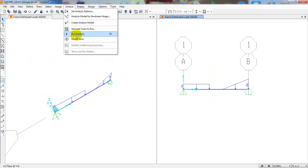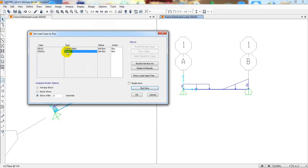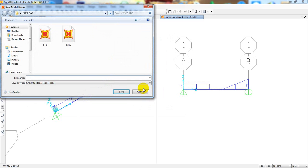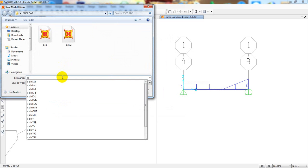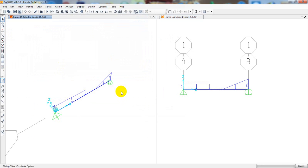Now go to Analyze > Run Analysis. Deselect the modal model, then click Run Now. I'll save the file as 'simply supported beam 3' and wait for the analysis to complete.